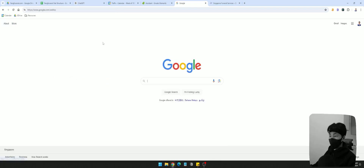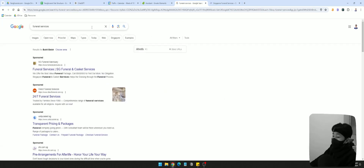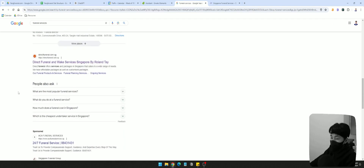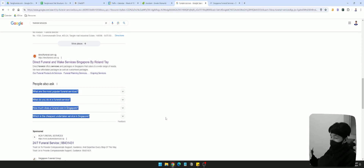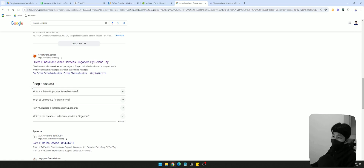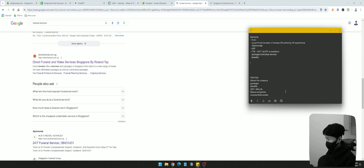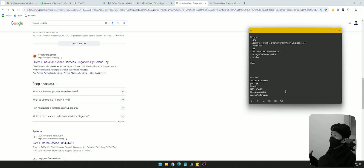I'm going to set this back to local and search for 'funeral services.' The next thing I like to do is look at the People Also Ask section, because it's an indication of what people are considering when they search for the main keyword. So when they type in 'funeral services,' the most common questions are: What is the most popular funeral service? What do you do at a funeral service? How much does a funeral cost? And what's the cheapest? So they're definitely cost aware.